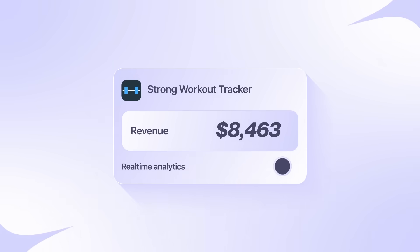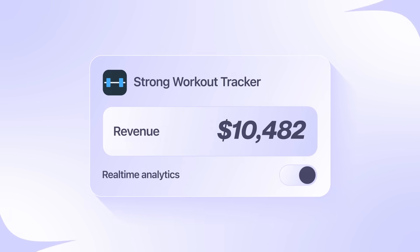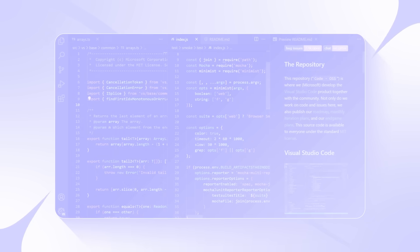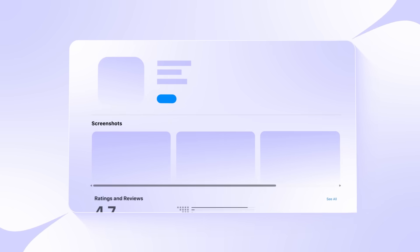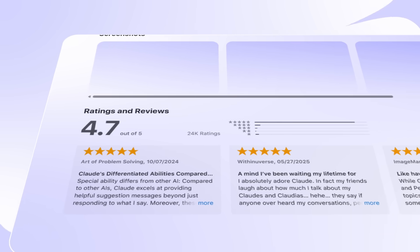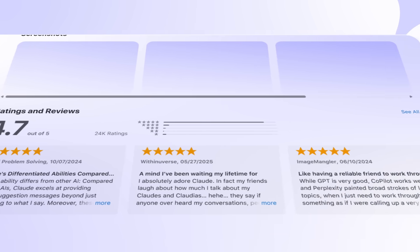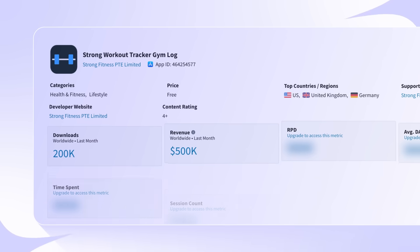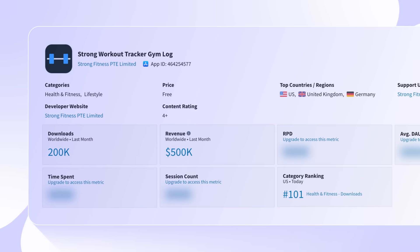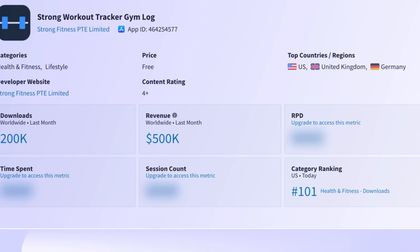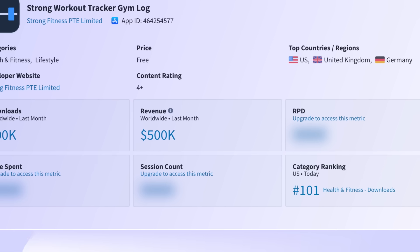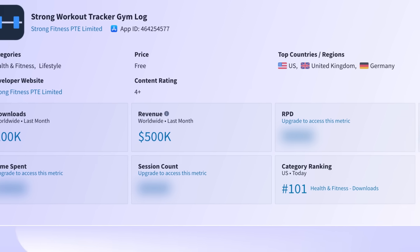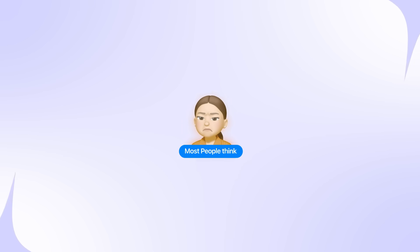What if I told you that you could clone a $10,000 per month app without writing a single line of code? Well, that's exactly what happened when I discovered the most powerful AI coding tool available right now. In this screenshot, you can see proof that the original app in the App Store is generating over $500,000 in monthly revenue. And I'm about to show you exactly how AI copied the entire app for me.